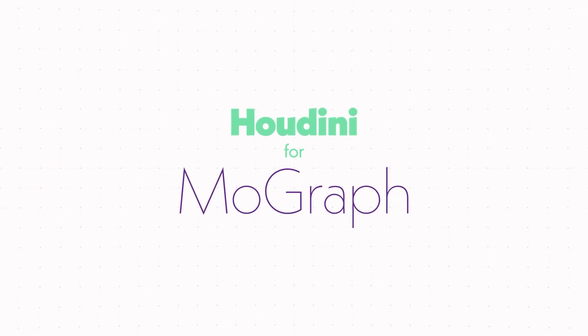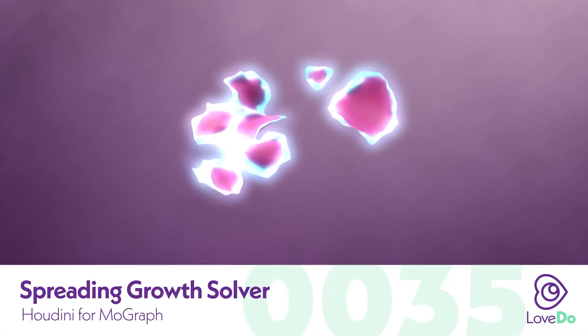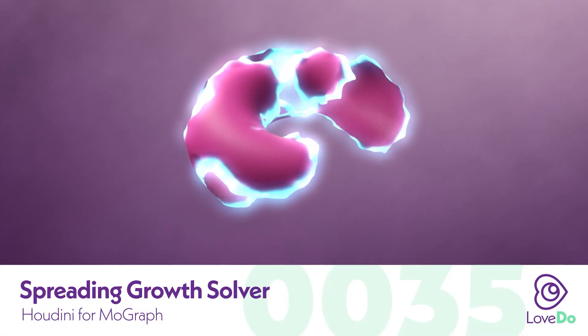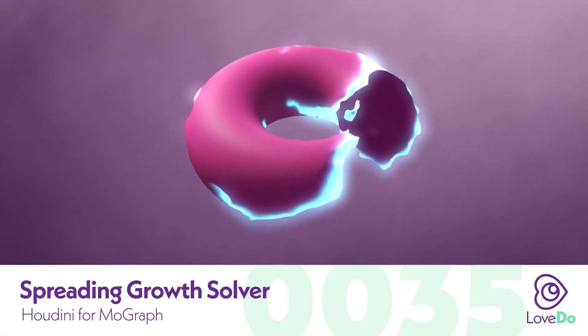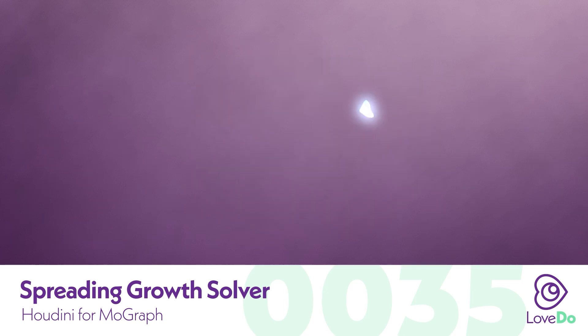Hey folks, Nick Donatelli here and welcome back to the Houdini for MoGraph series. Today we'll be going over another growth setup, this time using the SOP solver.